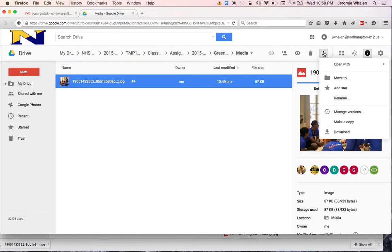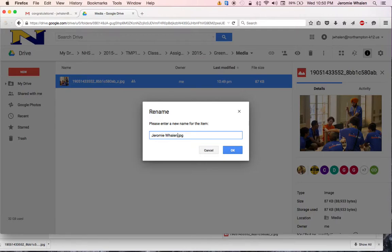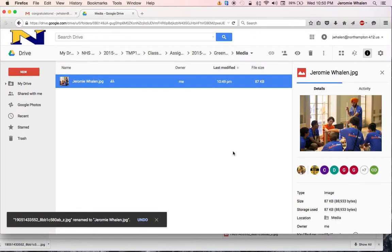go up to these three little dots up here. Rename. I'm going to rename this my name, Jeremy Willen. Hit okay.